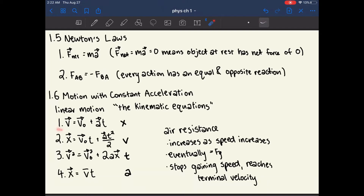Equation 1 says that the final velocity is equal to the initial velocity plus acceleration multiplied by time. Acceleration multiplied by time is basically change in velocity, because if you accelerate for a certain amount of time, that equals the total change in velocity. It seems natural that the change in velocity plus the initial velocity equals the final velocity.